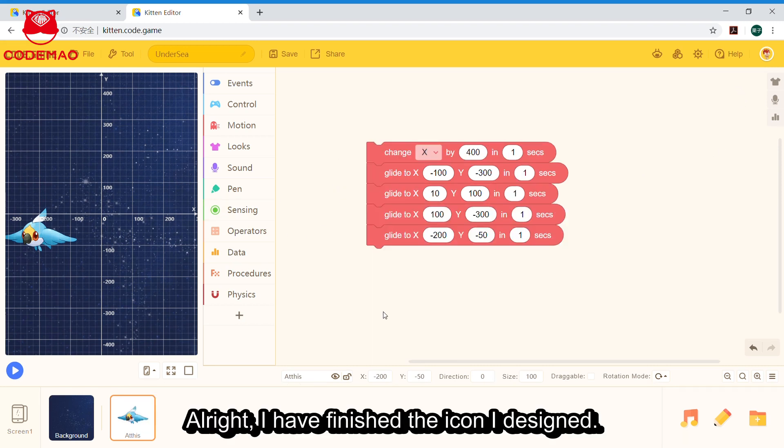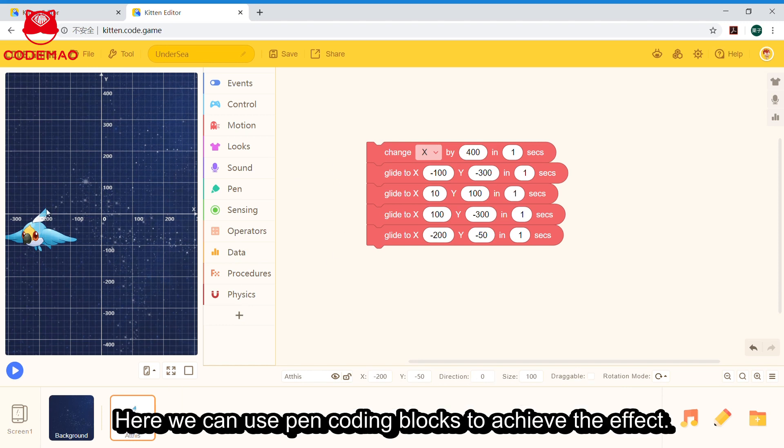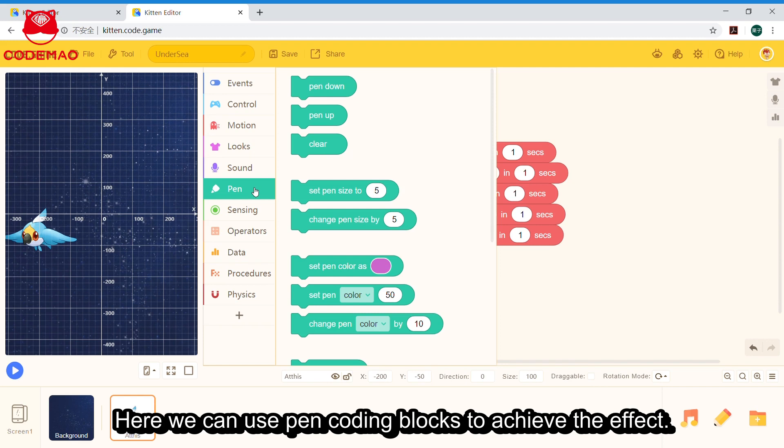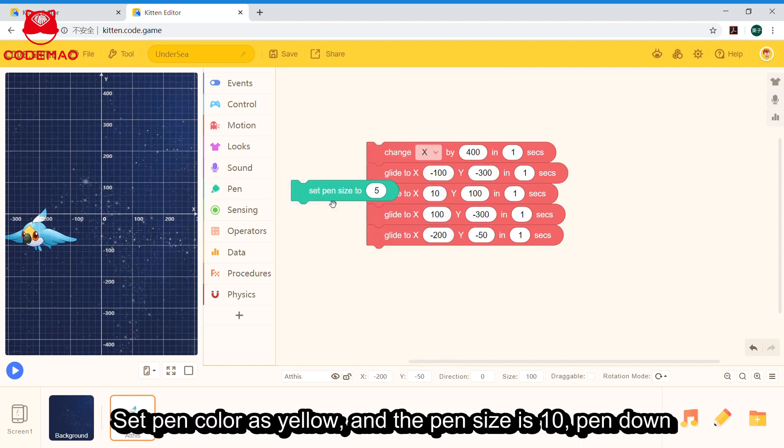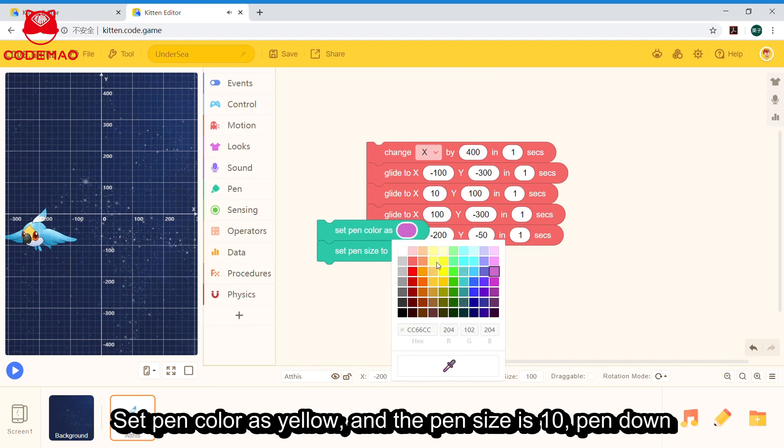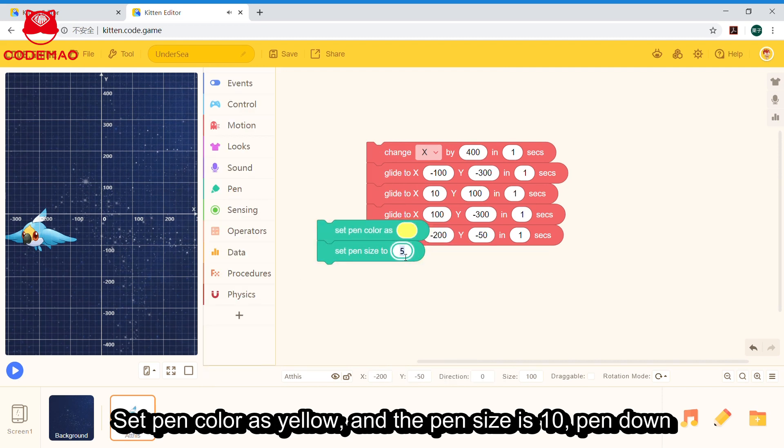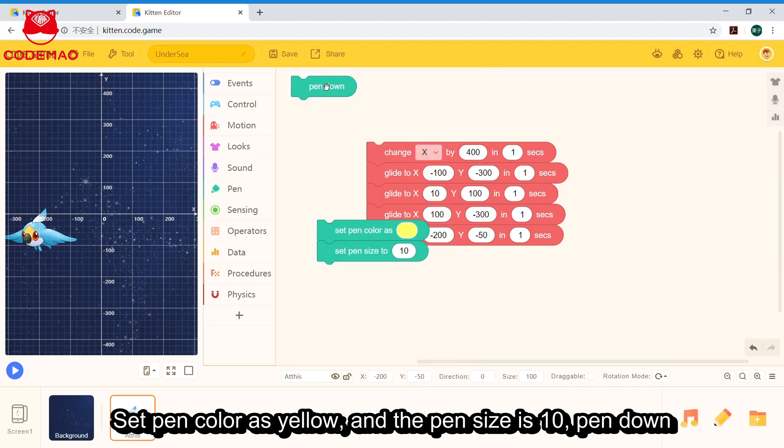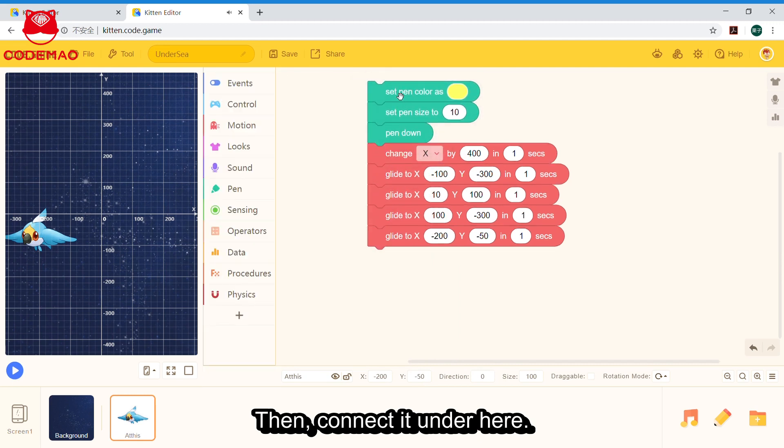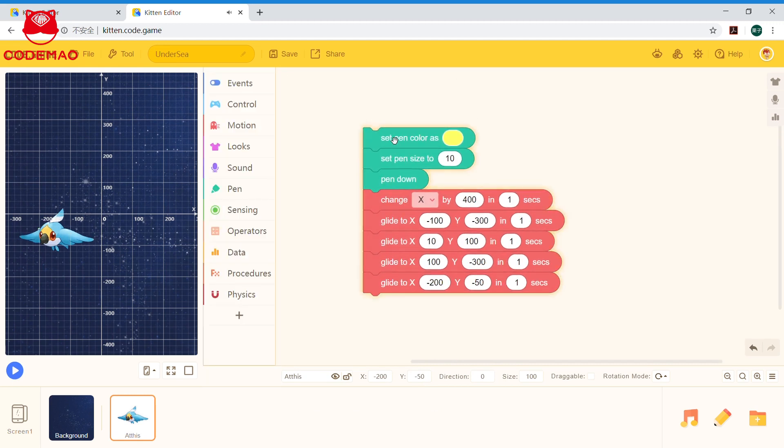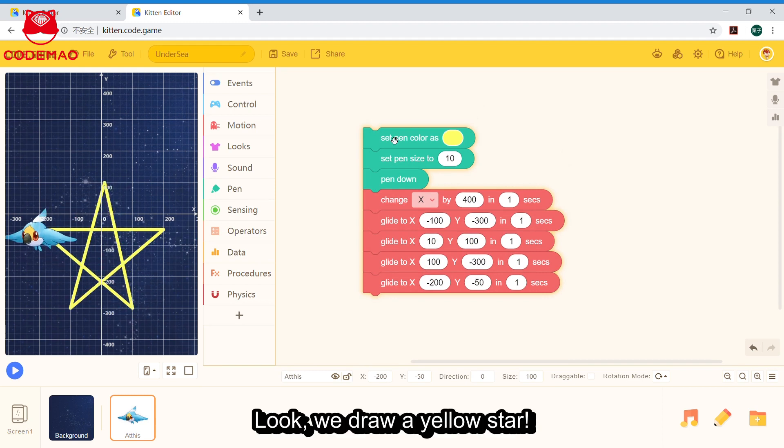Alright, I have finished the icon I designed. However, someone may ask, what does Athis draw? What if we visualize the trace? Here we can use pen coding blocks to achieve the effect. Set pen color as yellow, then pen size to 10, then pen down. Connect it here. Look, we draw a yellow star.